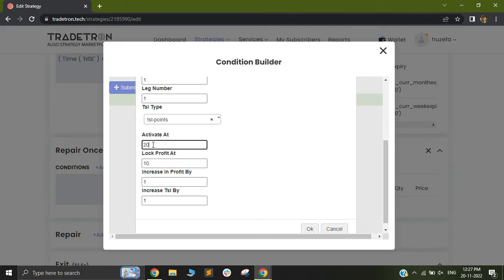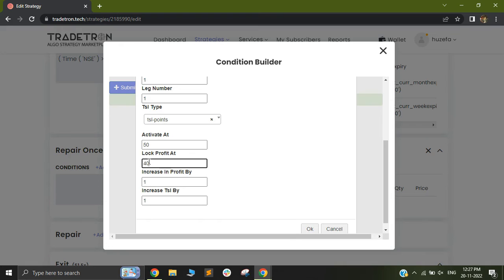So you need to remember that this activate at points always needs to be more than this lock profit at. So let's say if your lock profit at is 40, then this should work fine. But it cannot be, this lock profit at cannot be more than the activate at. So that will make it logically incorrect. So this is how this can be used.